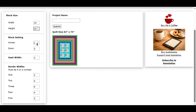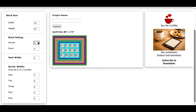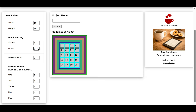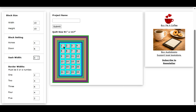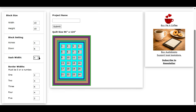Here's the block setting. Right now there's two across, and we can add some more. Now we have four across and six down, and the quilt size changed. Here's our sash width — I have it as two inches. And if you look at the light blue coloring between the blocks, that is the sash width.